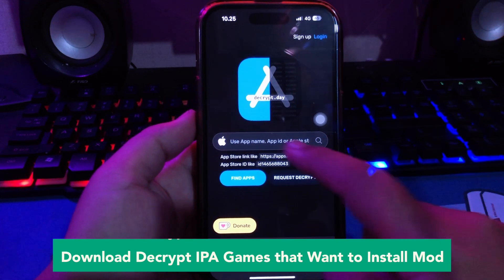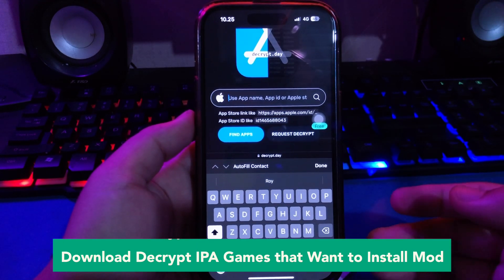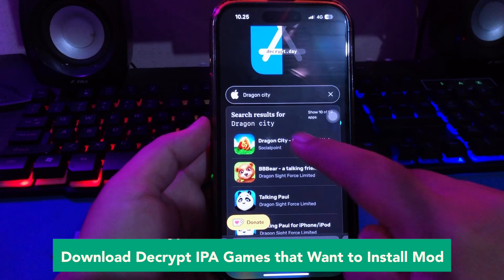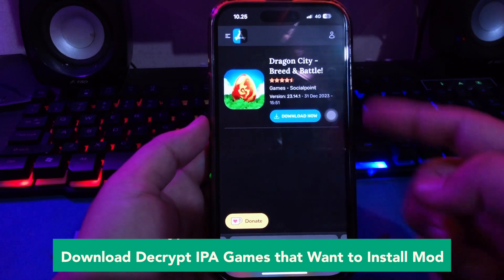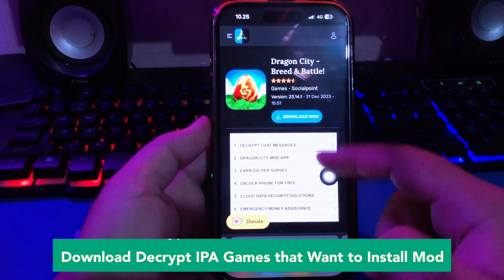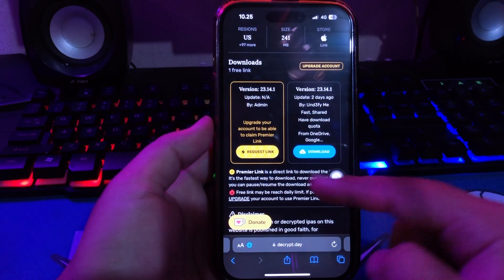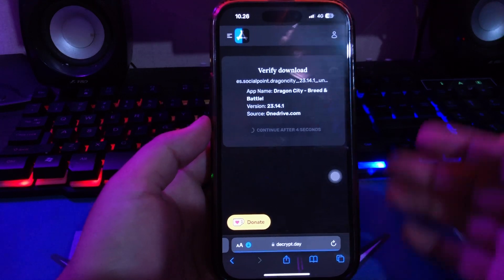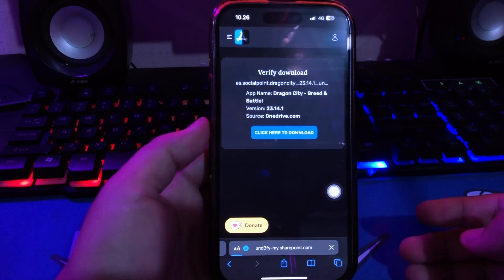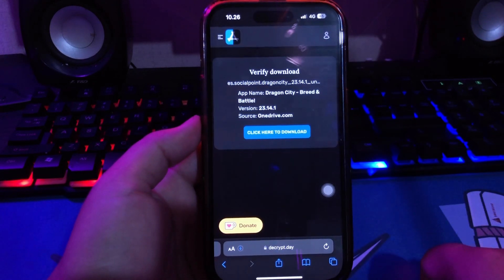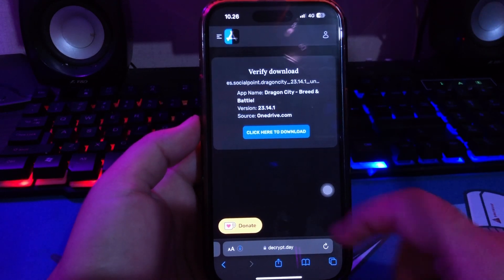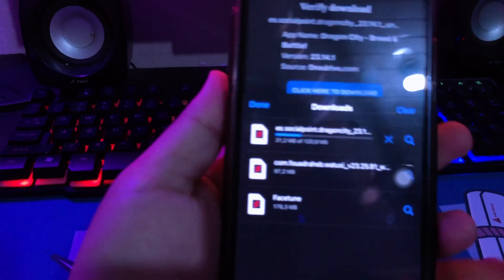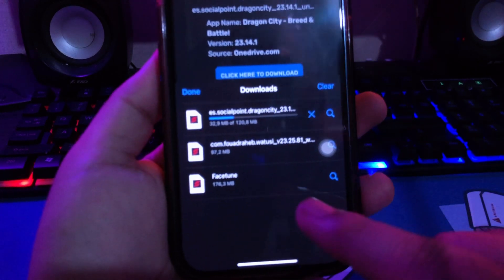Open a new tab and go to this website decrypt.day, or you can find this app on the App Store. Download the decrypted IPA of the app that you want to install a mod for. For example, on this video I will try to install Dragon City game mod. Click download and wait for the download to complete.